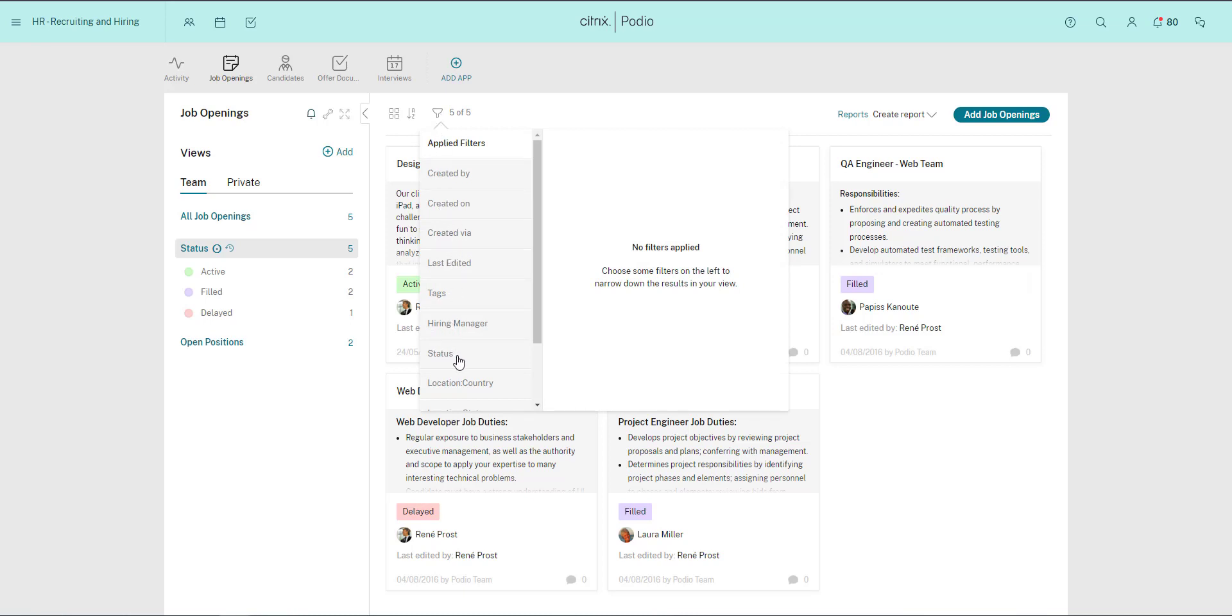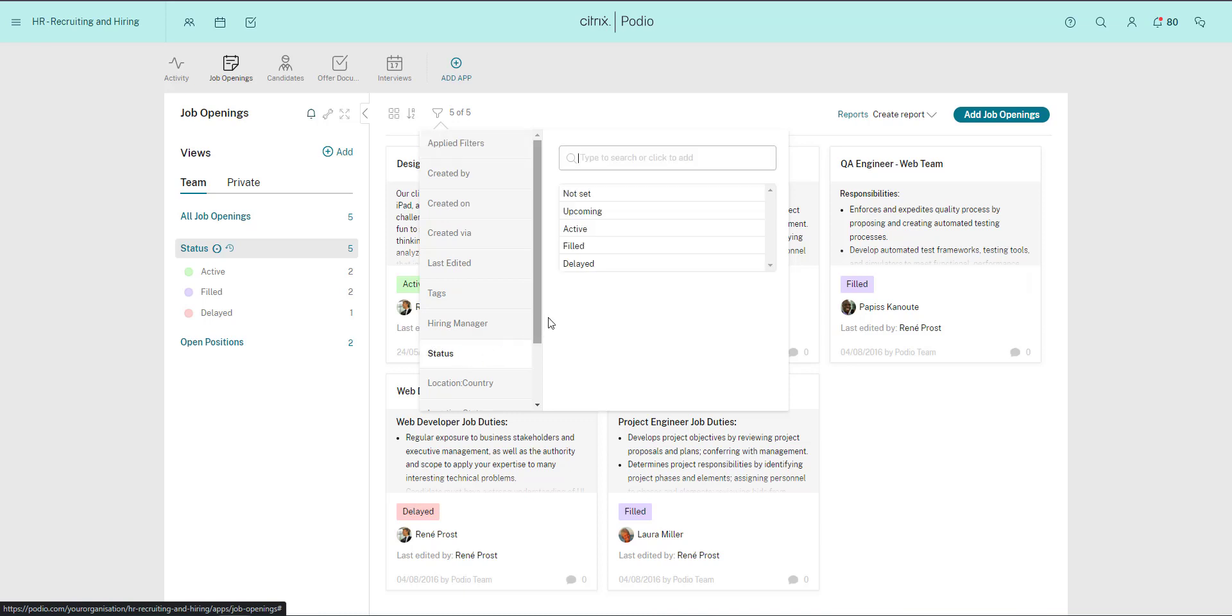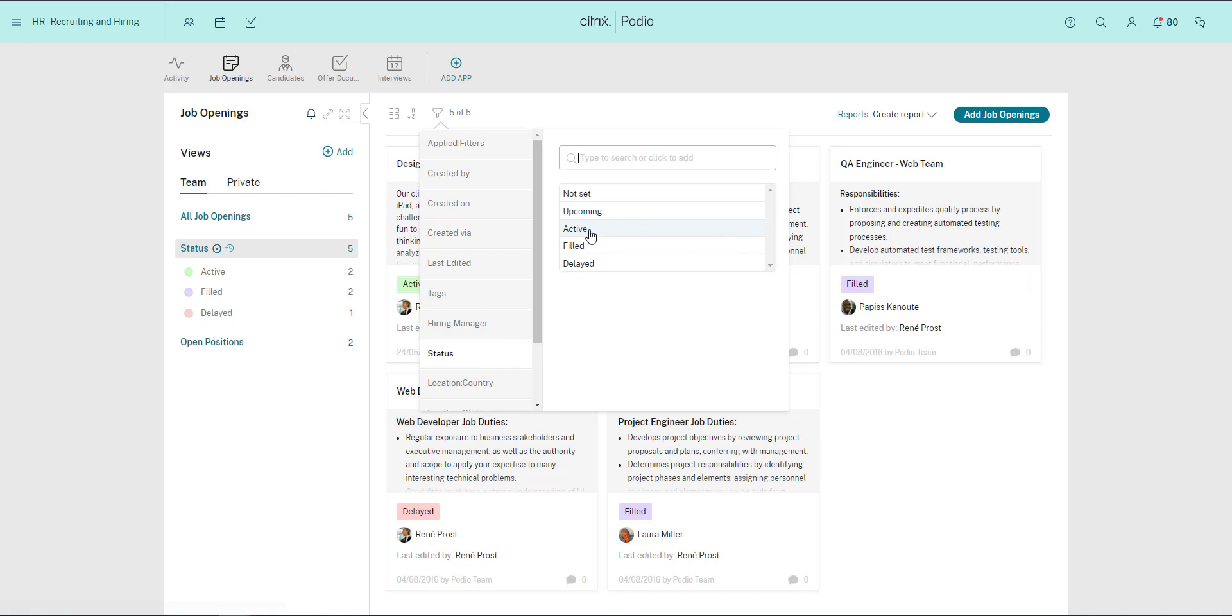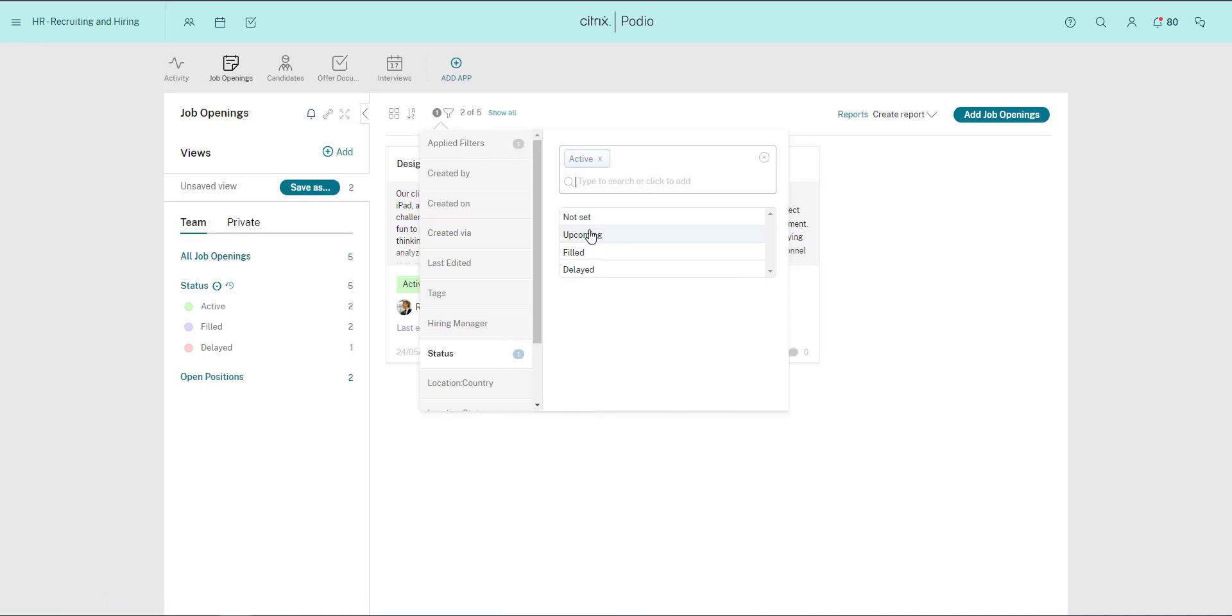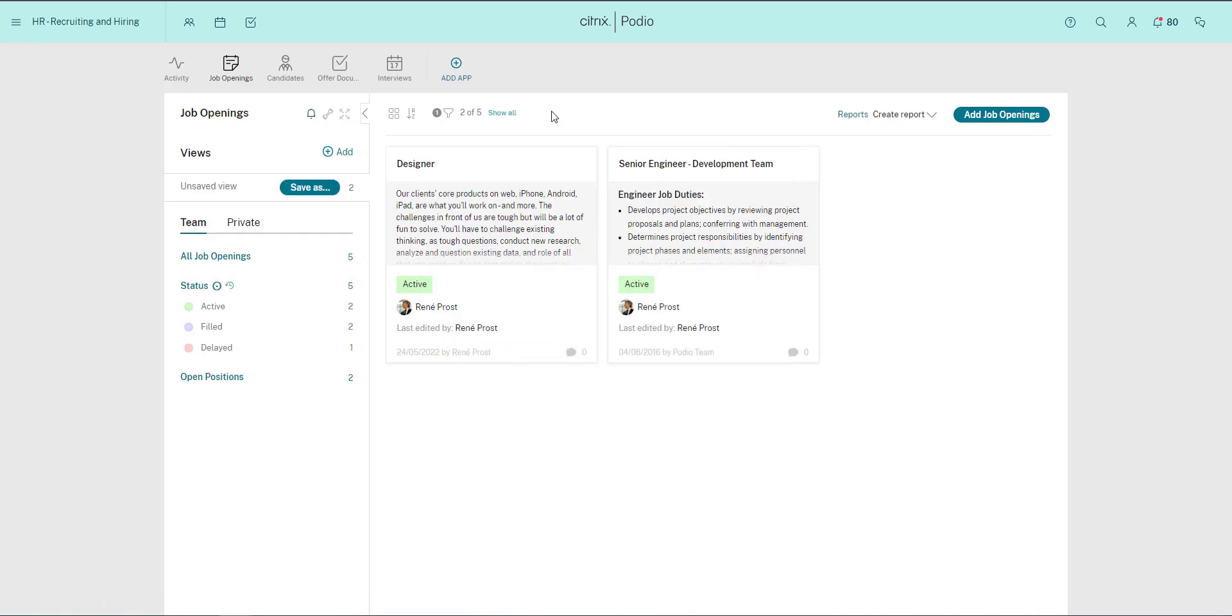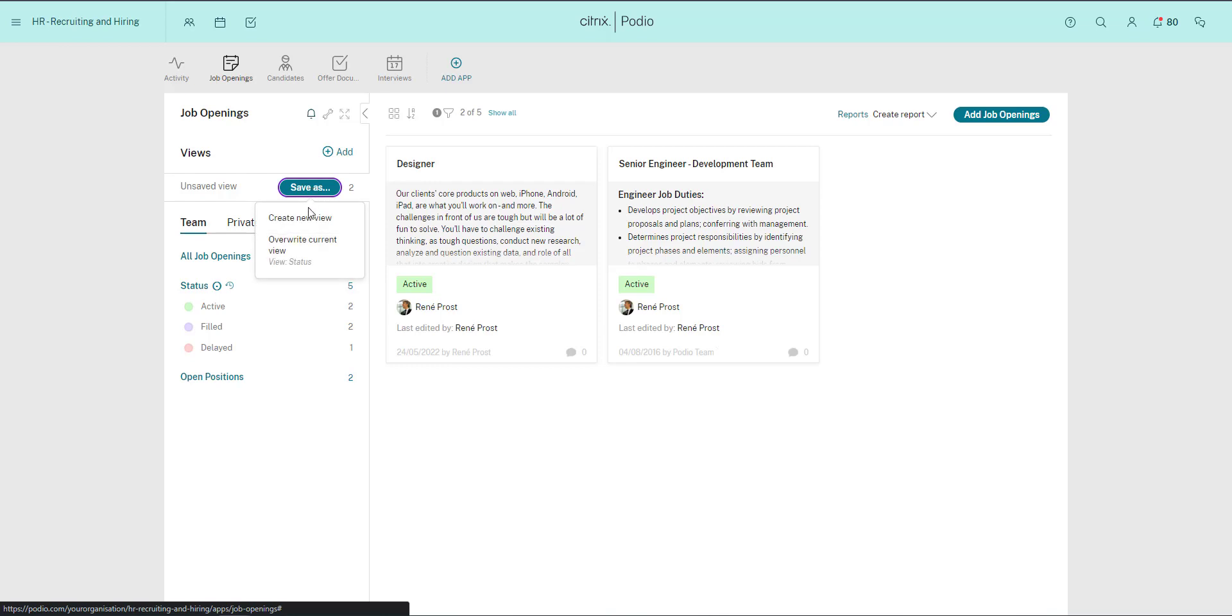To do this, I go to the Job Openings app and apply a filter so only positions that are not categorized as closed are visible. I'll save this as a team view called Open Positions.